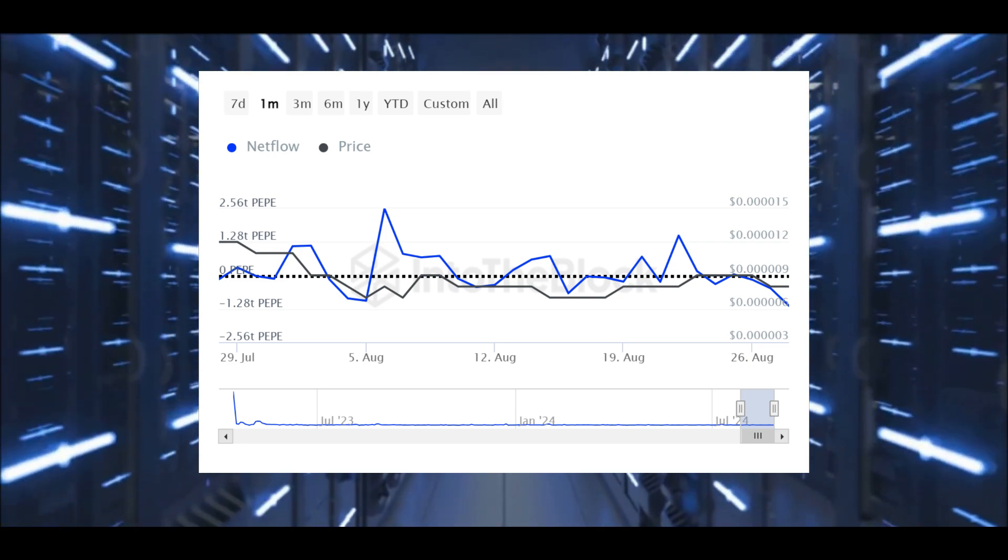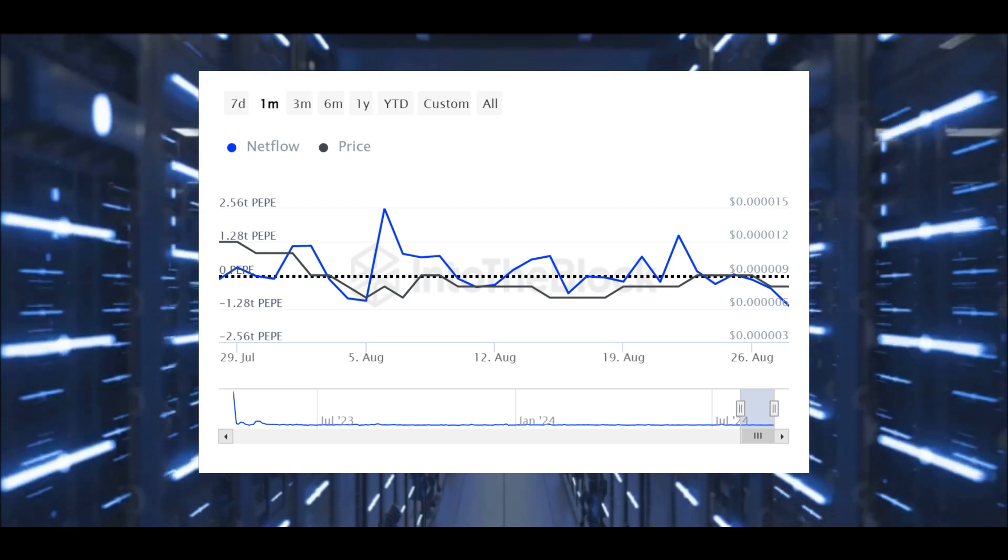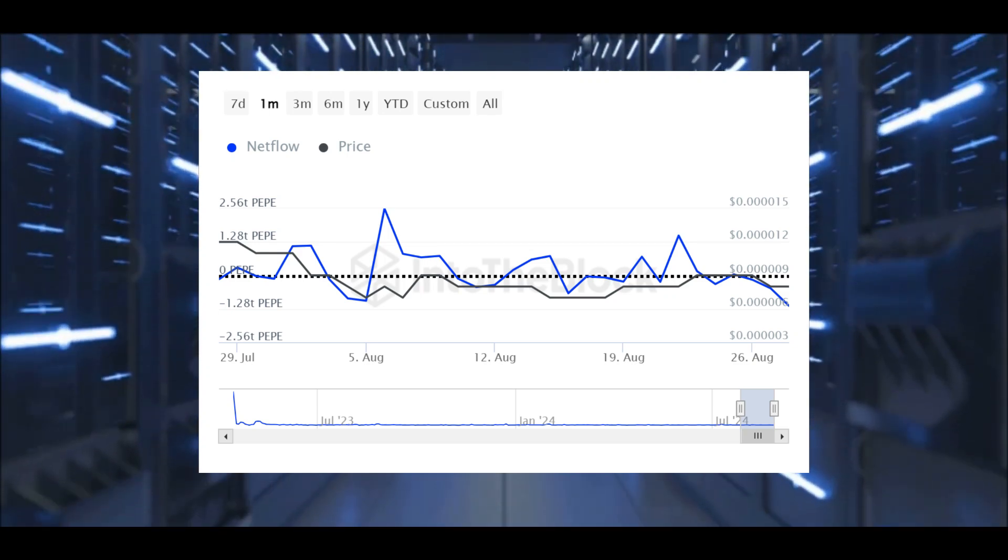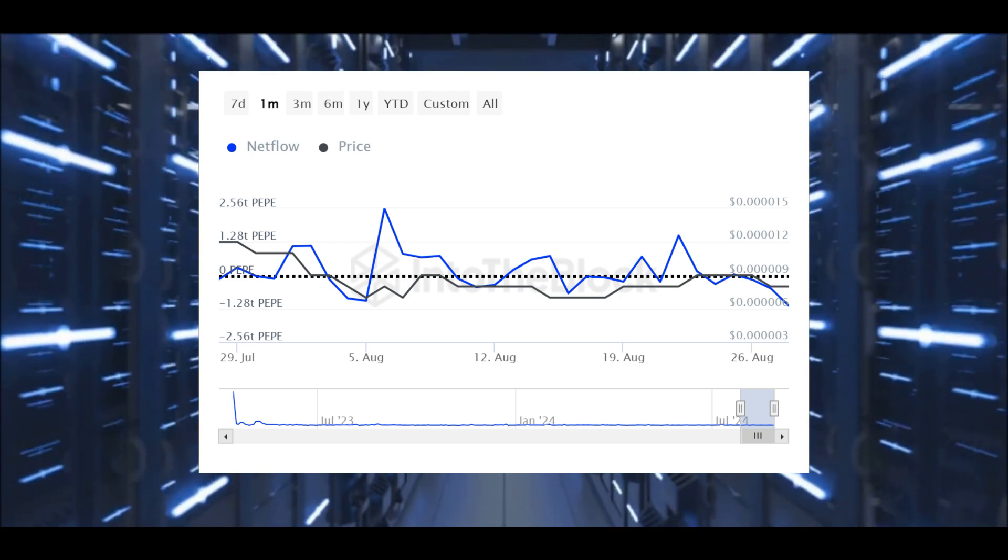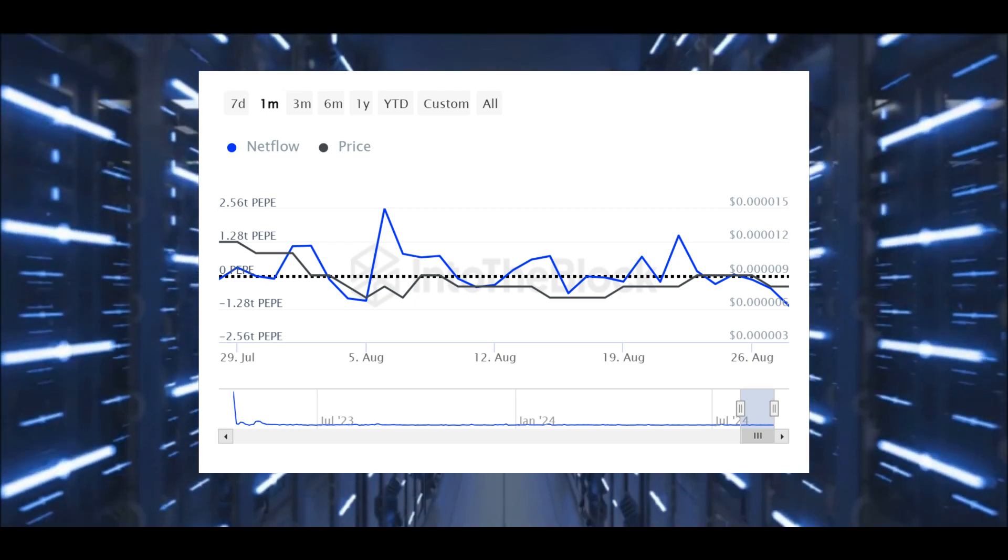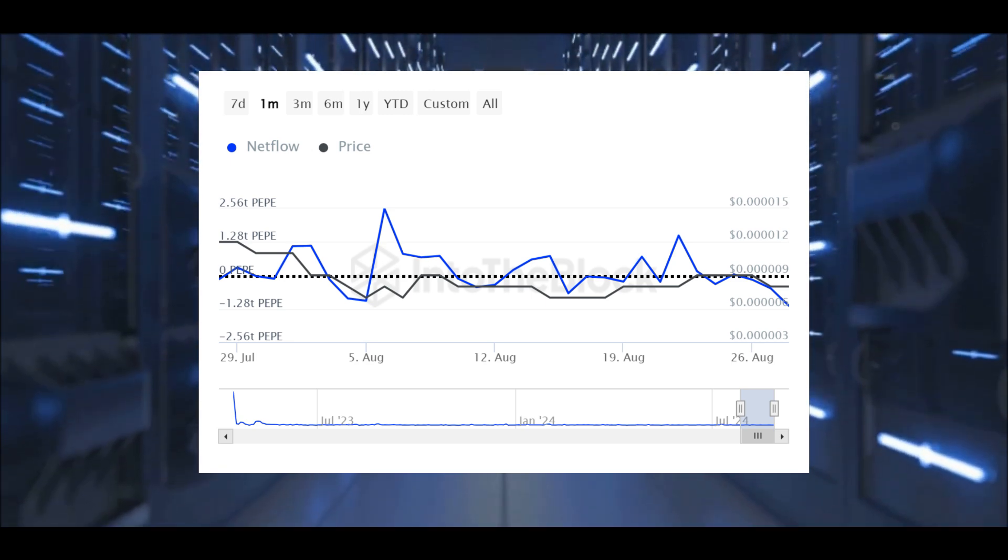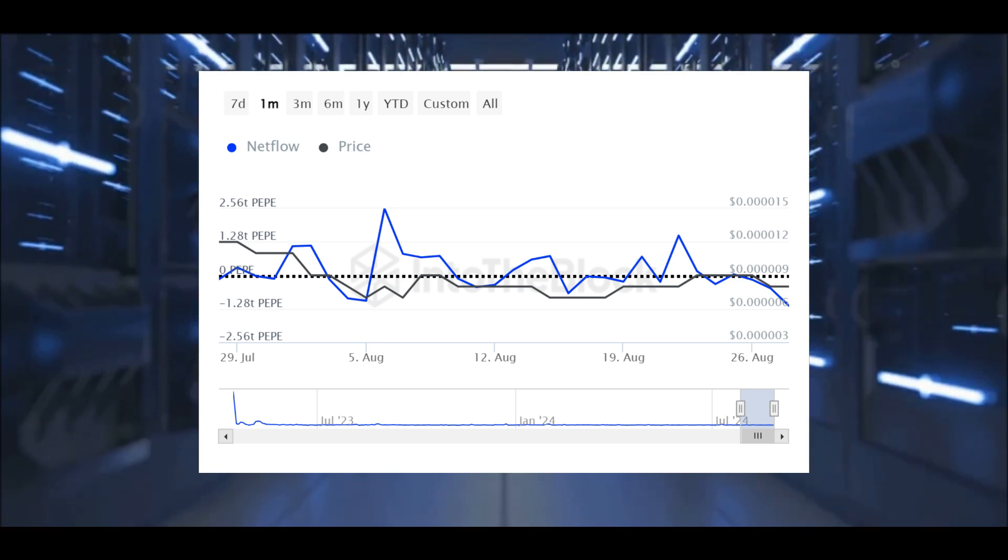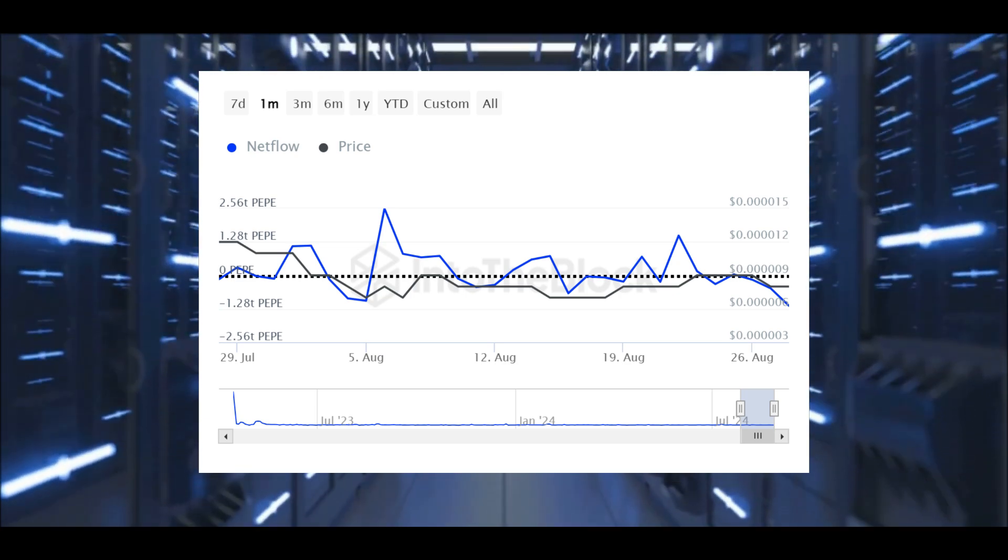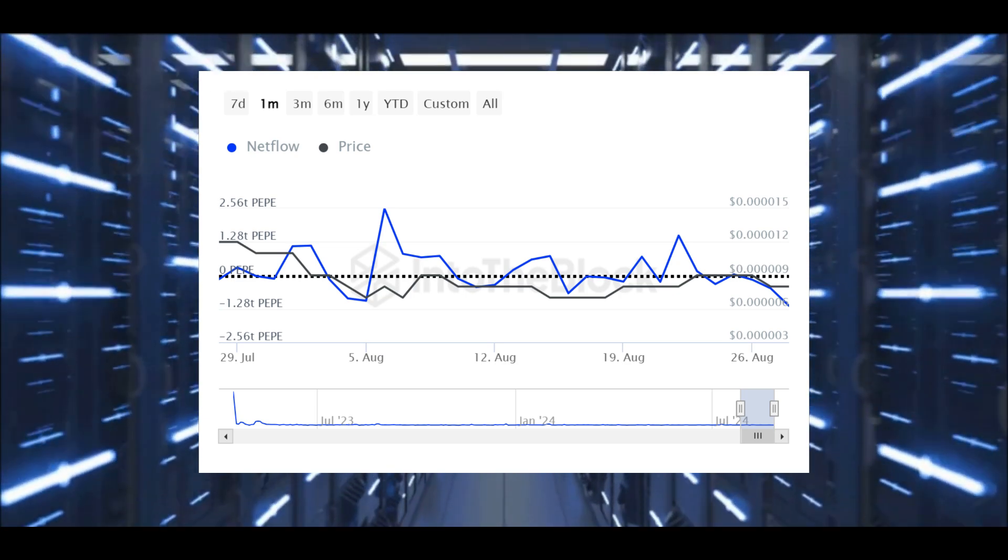The daily price candle for August 28th further supports this bearish sentiment. The candle shows a tug of war between buyers and sellers, with a larger upper wick indicating that sellers were more aggressive, pushing the price down despite attempts by buyers to hold the line. This kind of price action is often a precursor to further declines as it suggests that sellers are in control.